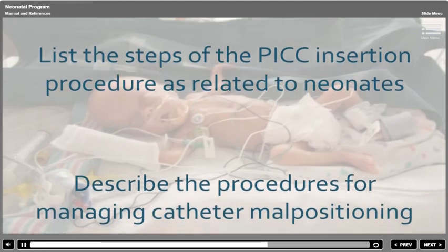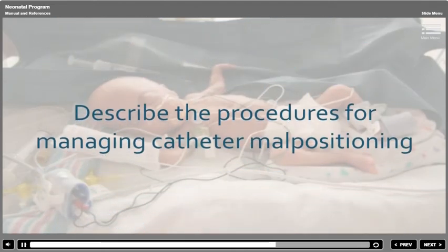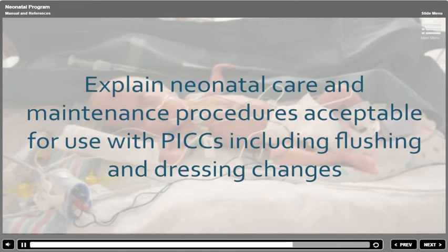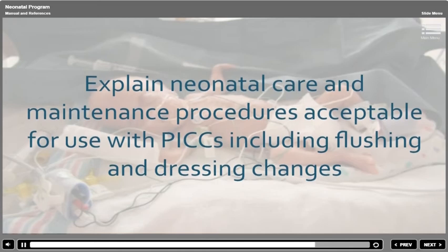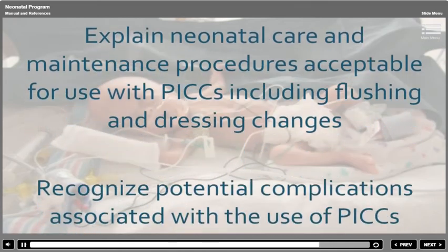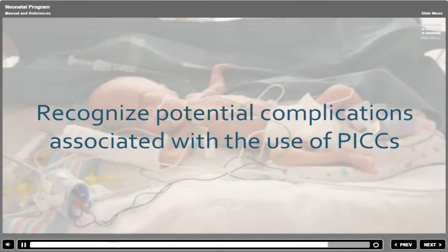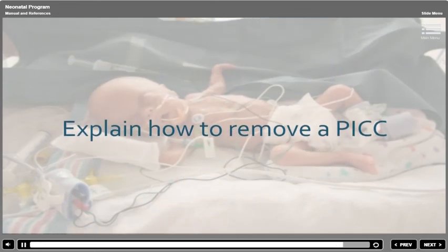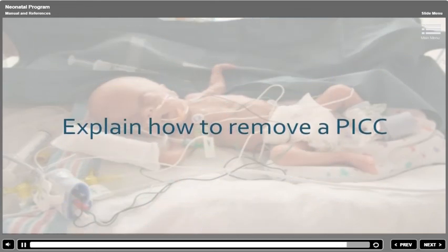Describe the procedures for managing catheter malpositioning. Explain neonatal care and maintenance procedures acceptable for use with PICs, including flushing and dressing changes. Recognize potential complications associated with the use of PICs. And finally, explain how to remove a PIC.